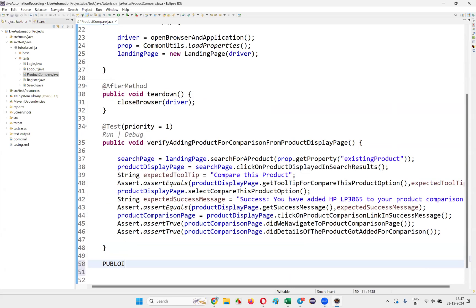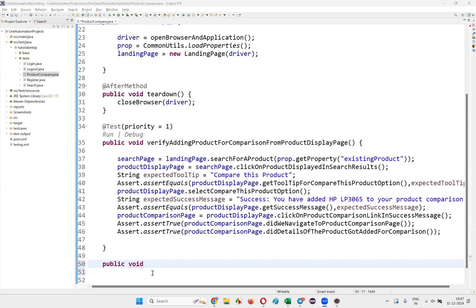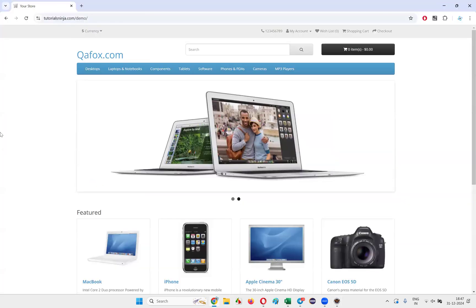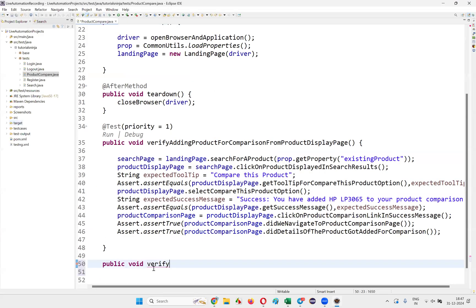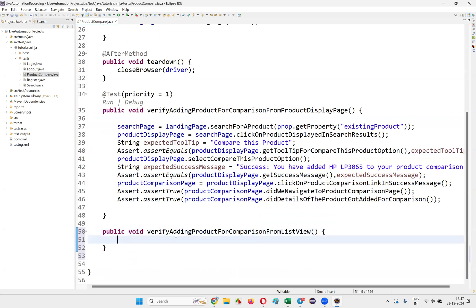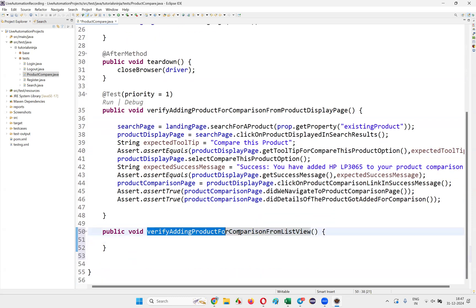Once I click on the ProductCompare.java file, create a method here — public void. Let's create a method: public void verifyAddingProductForComparisonFromListView.